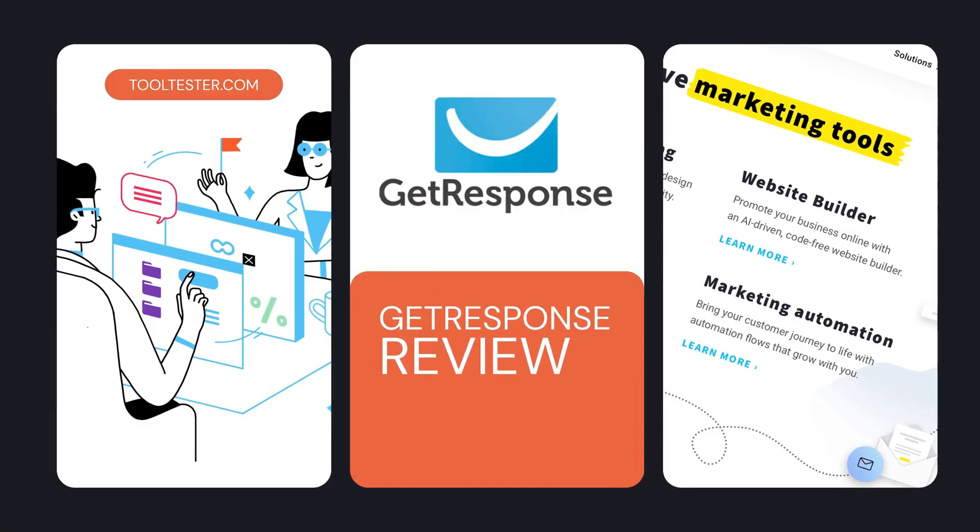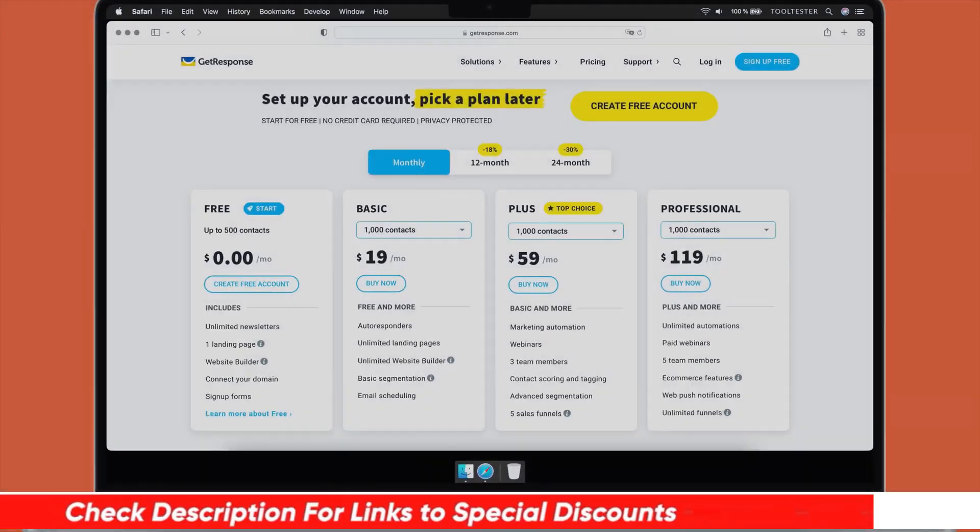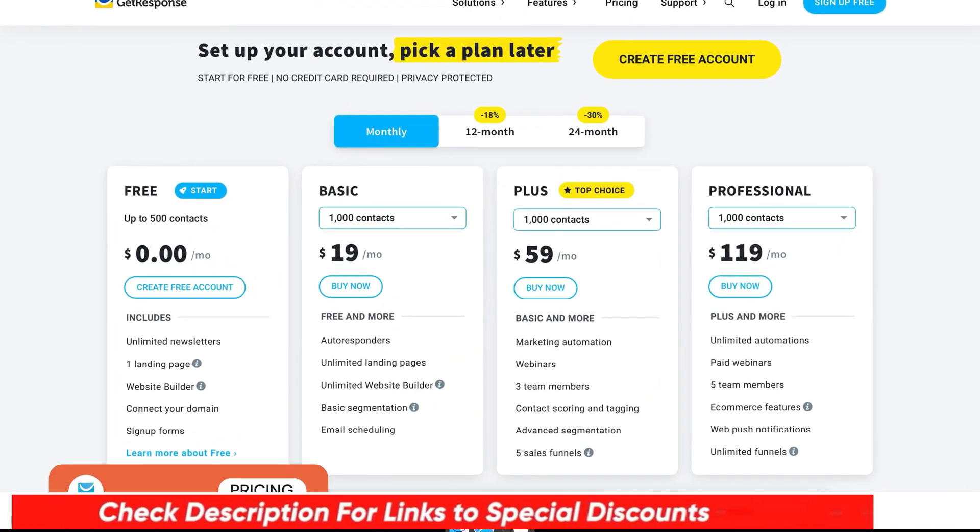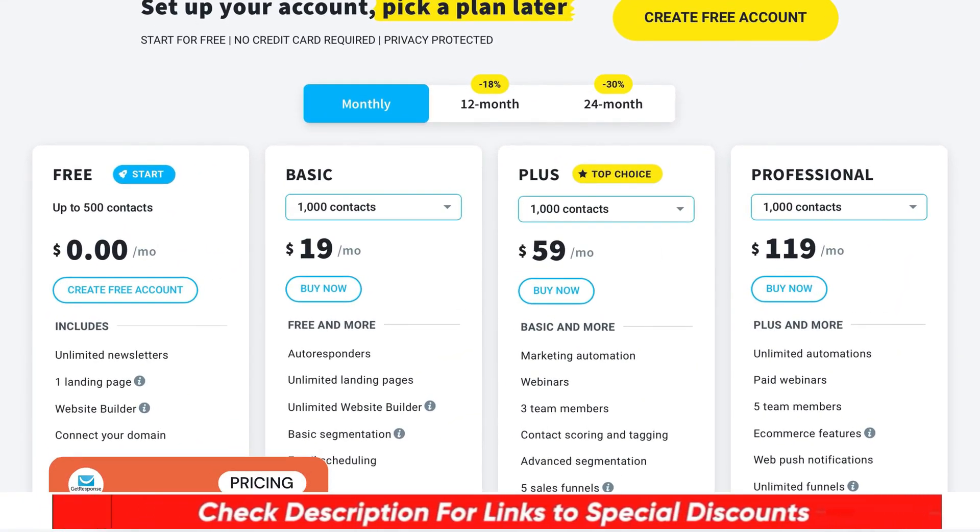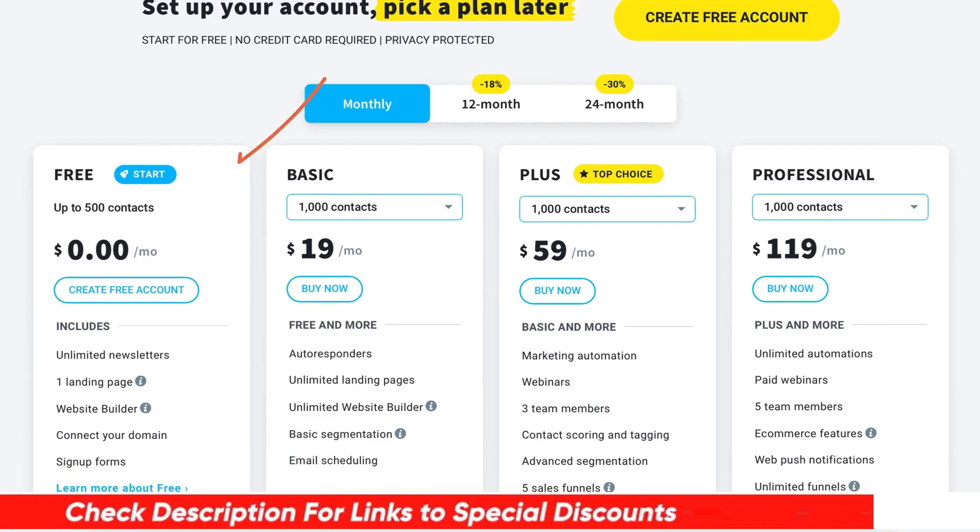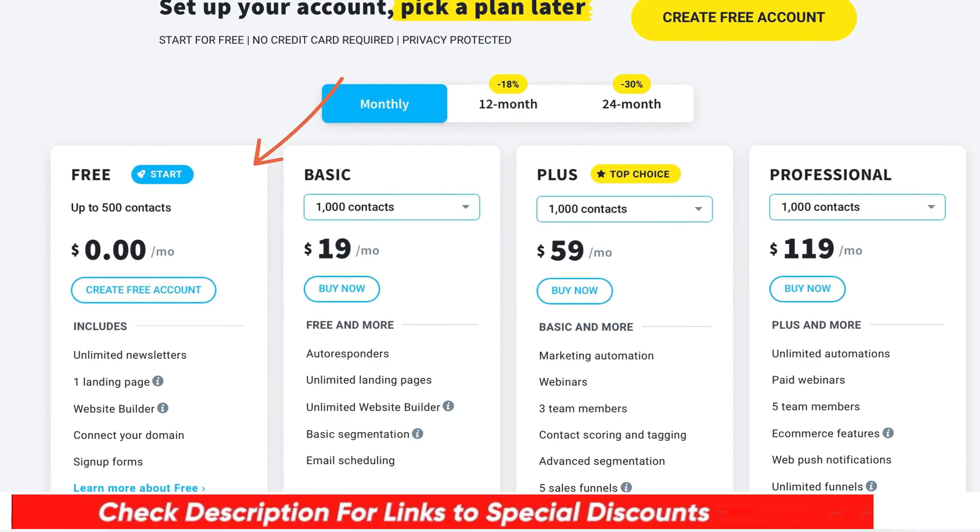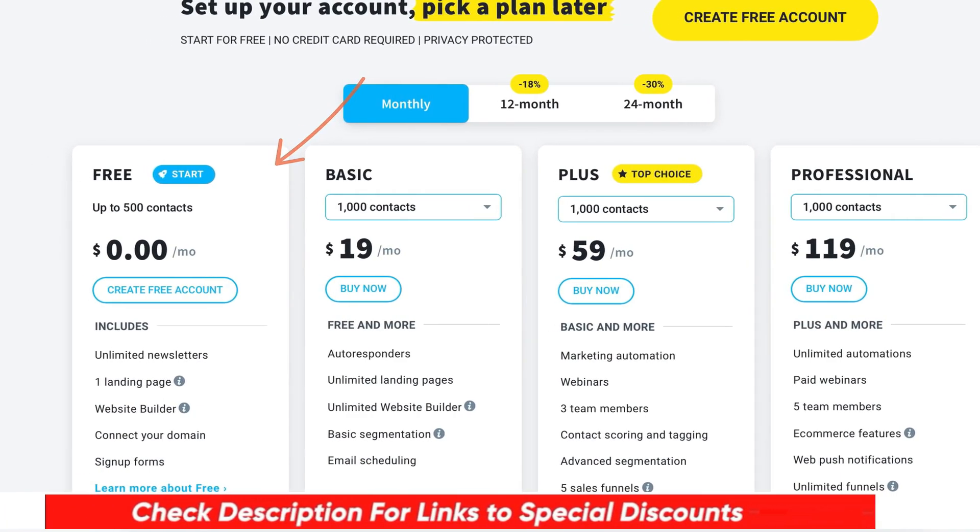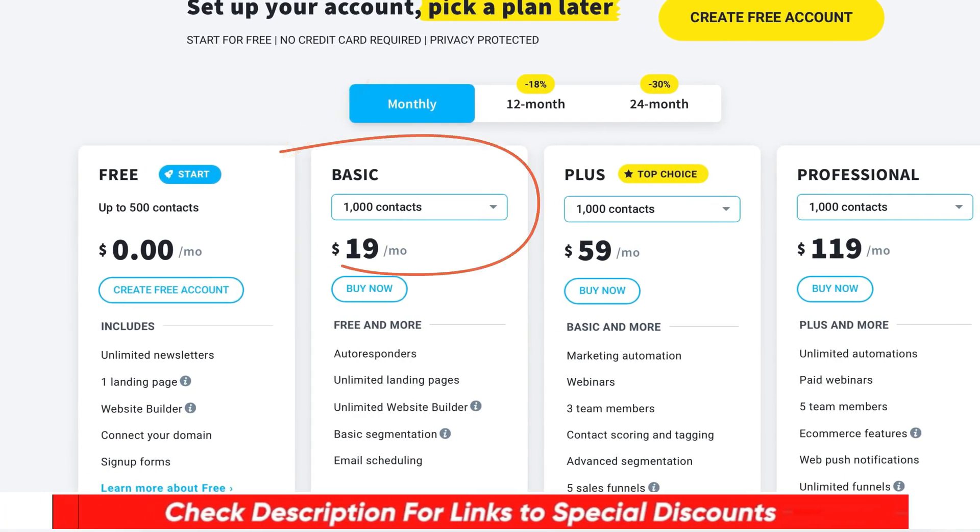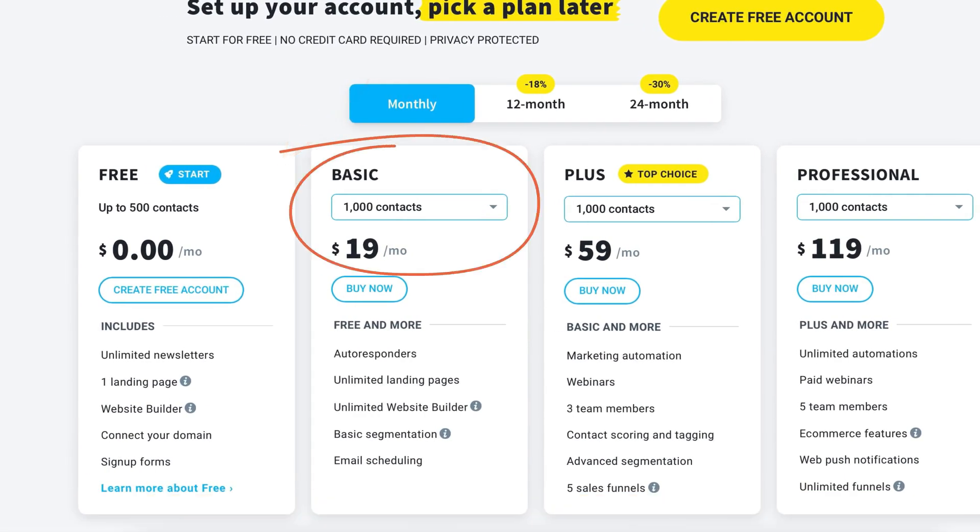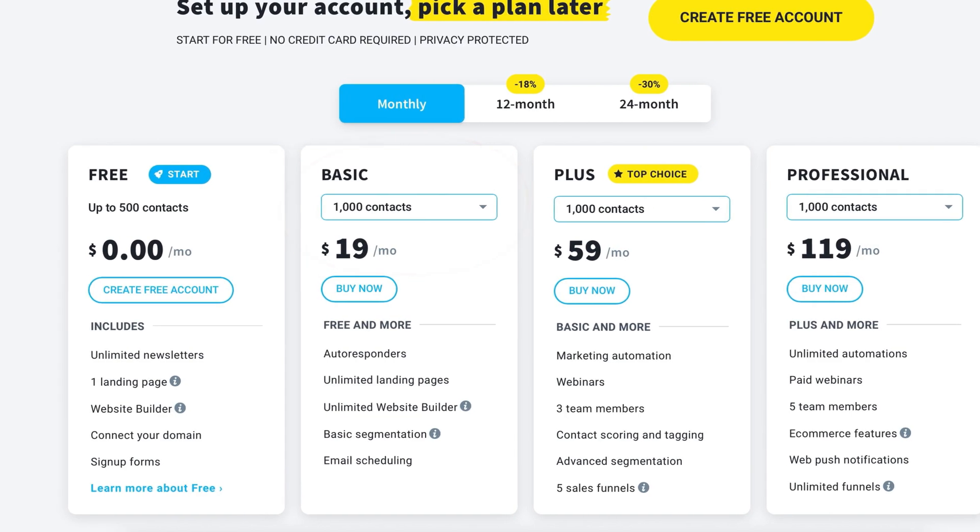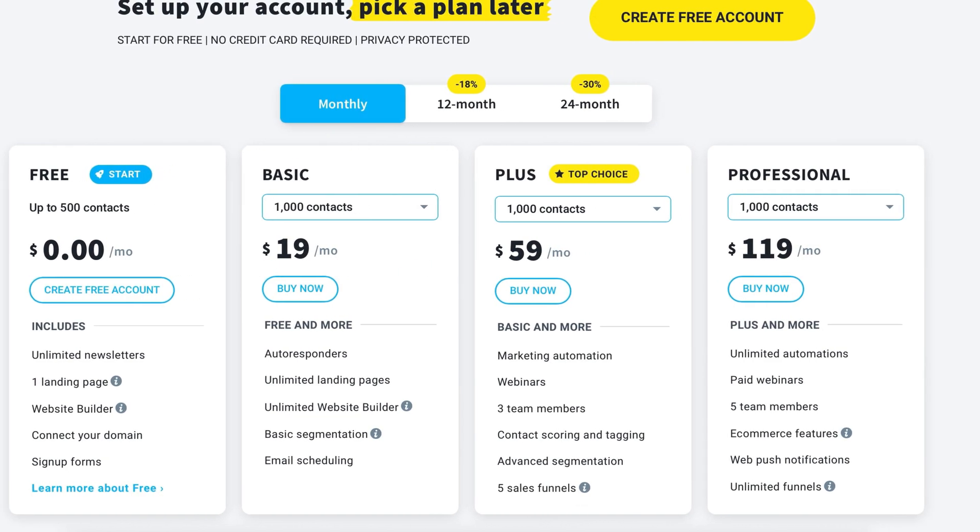Before we dive in, a quick note about pricing. Higher plans also come with unlimited emails, which is very nice to have. The basic plan offers quite a good range of features. However, those who want access to marketing automation will require the plus plan and higher, which is a little pricey.